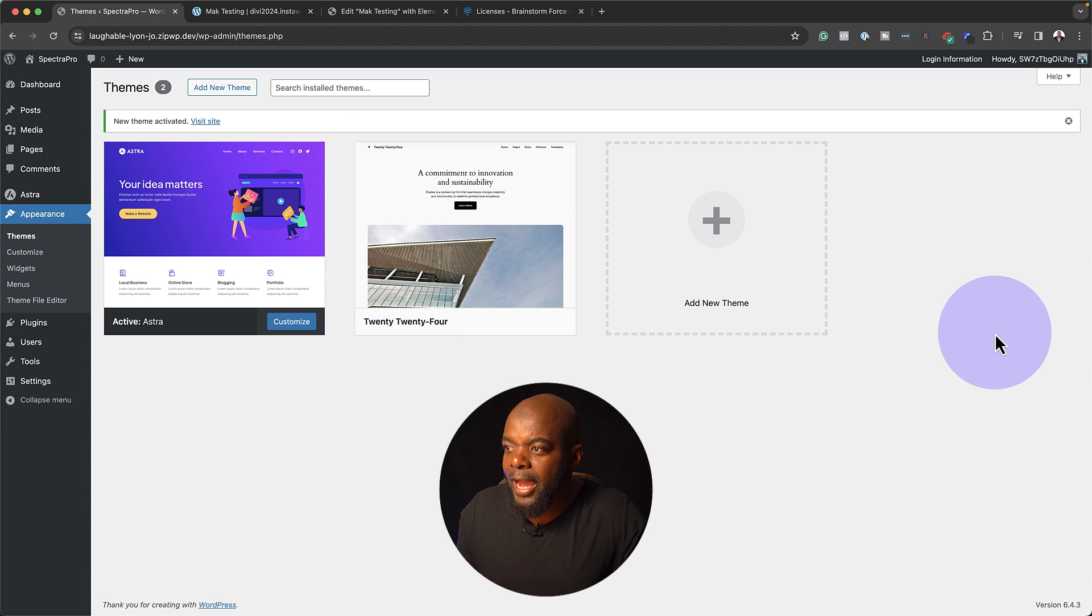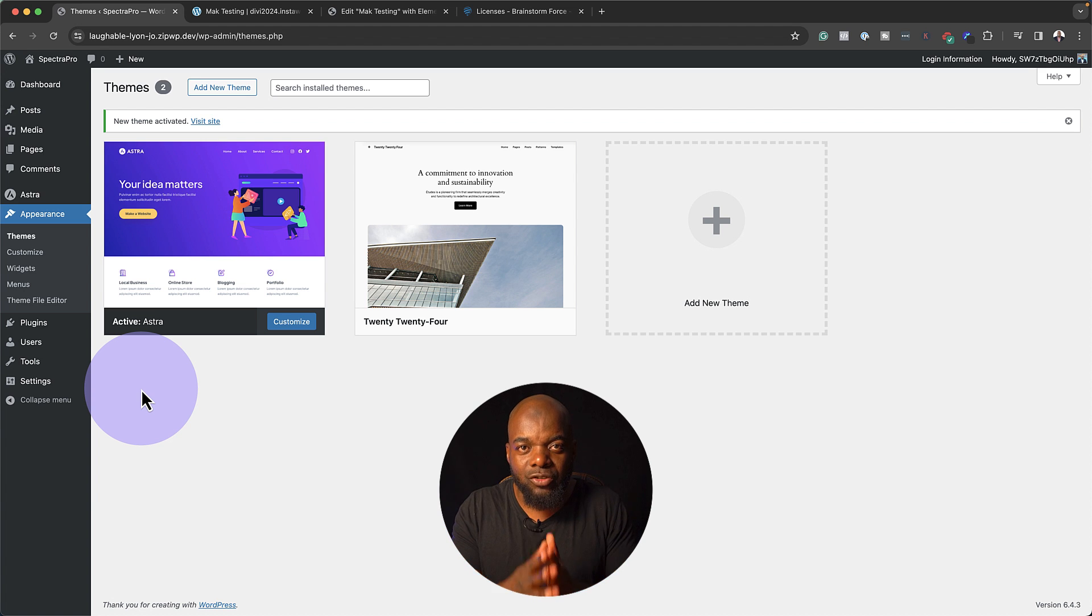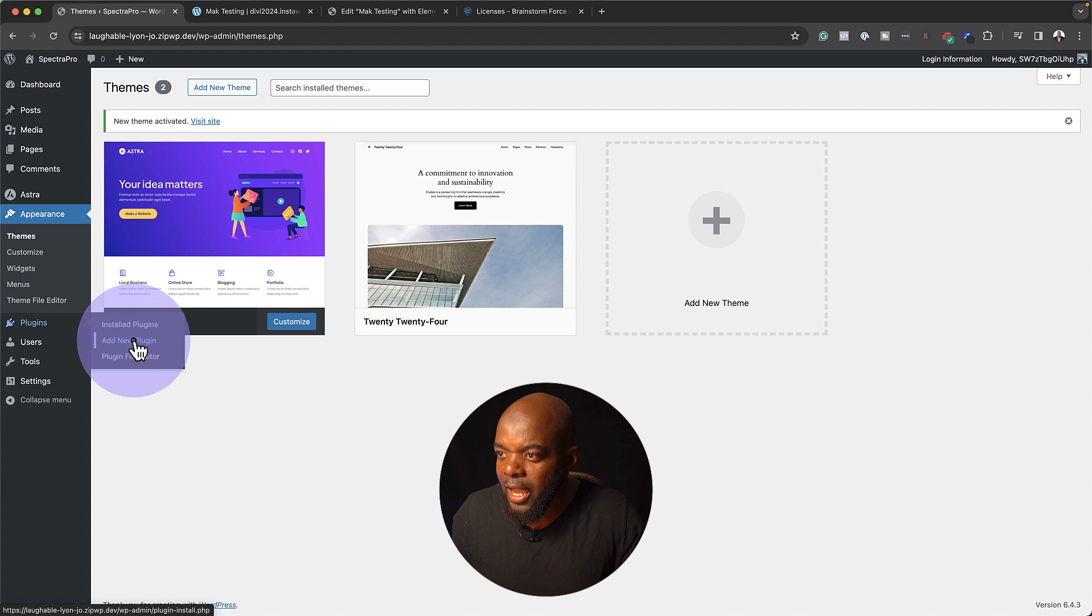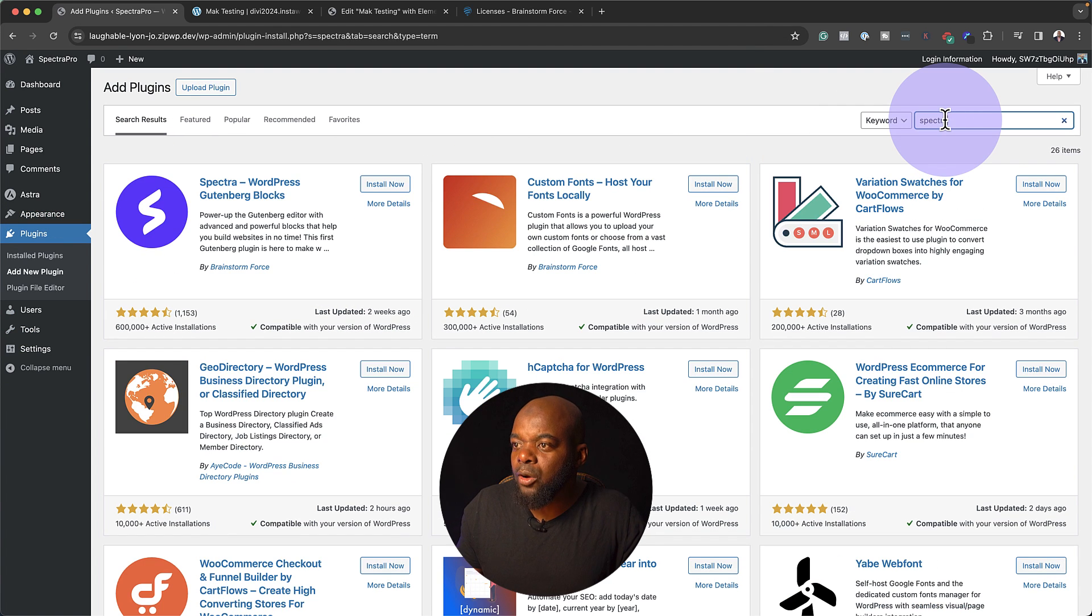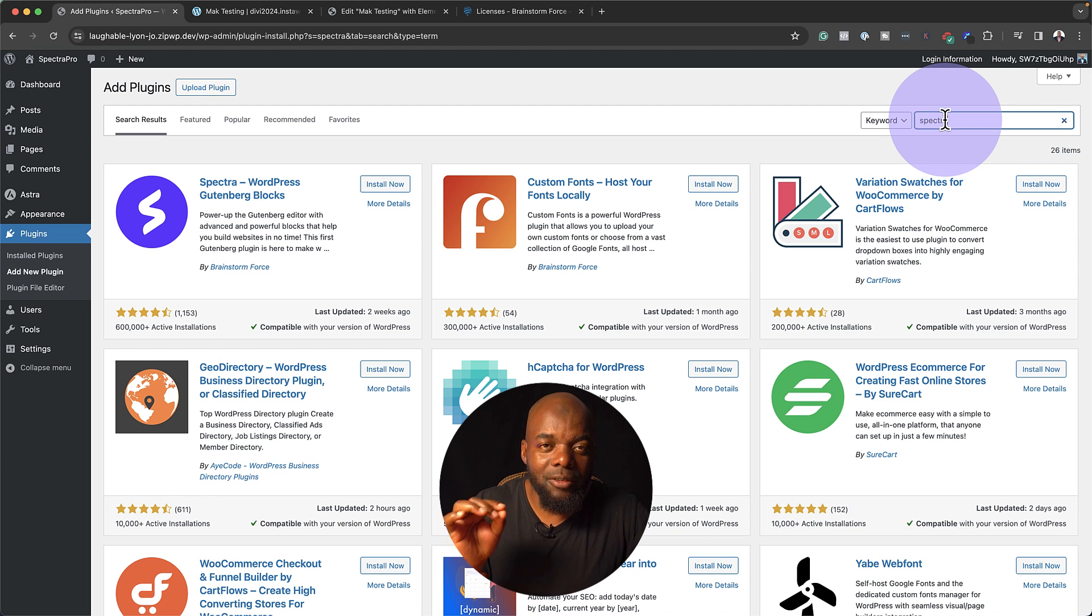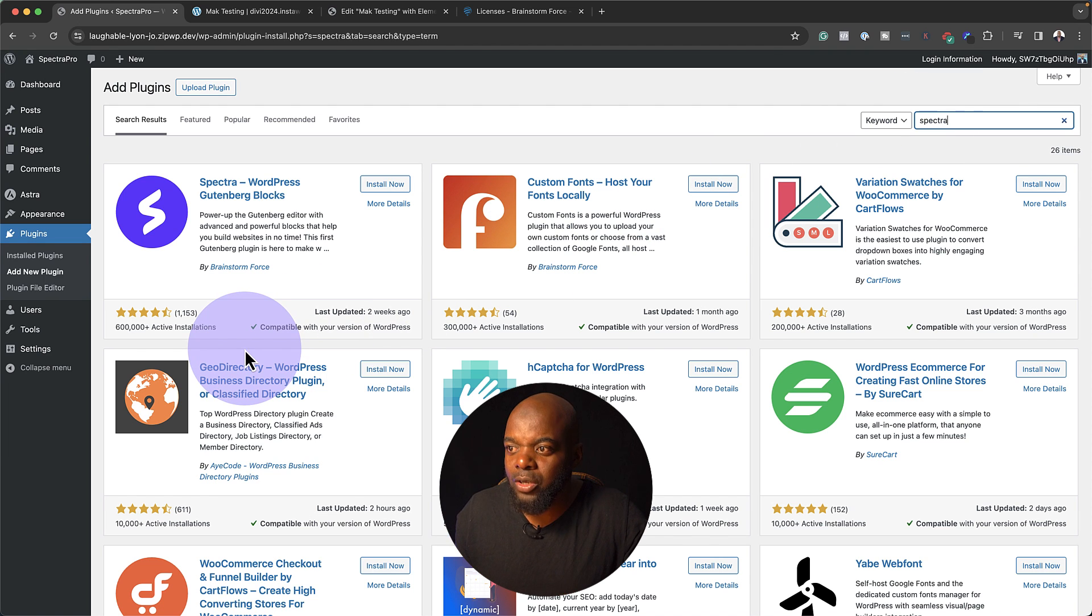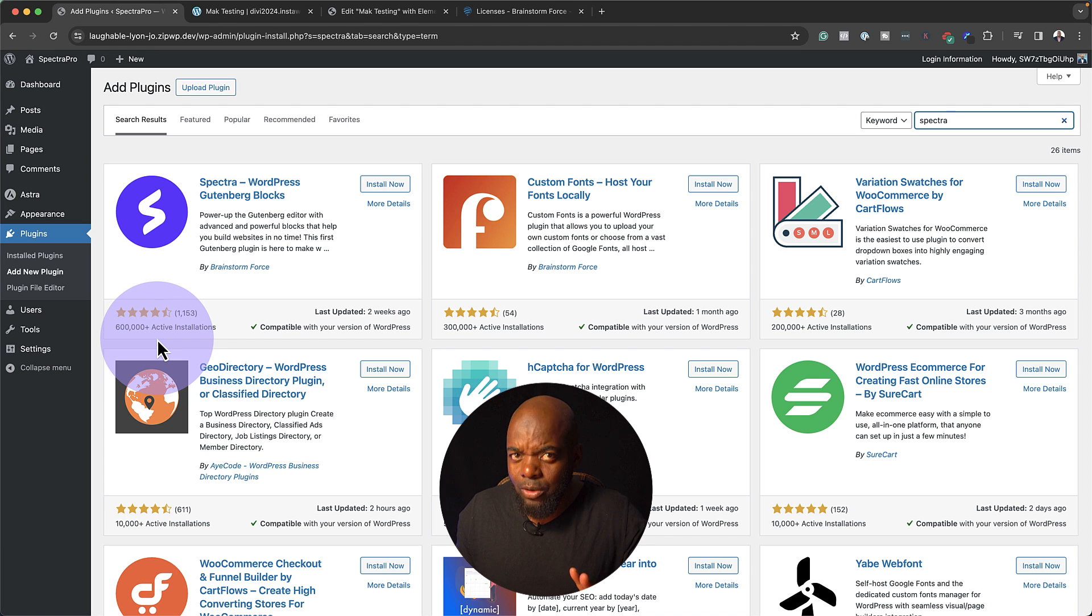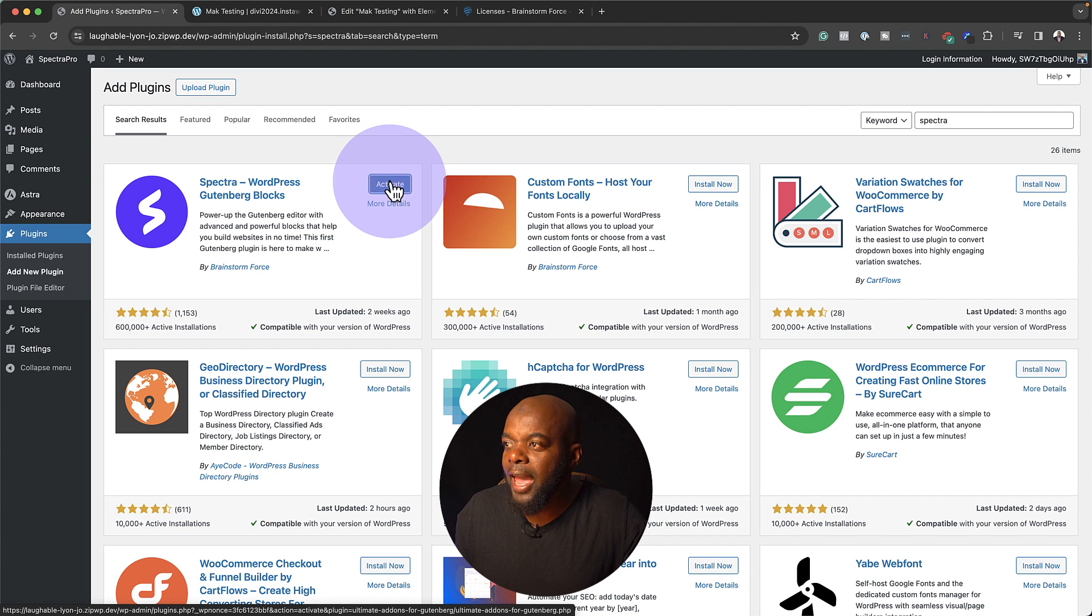Now we're activated. I'm not going to go in and do any customizations here because our focus is going to be on Spectra Pro. To install Spectra, I'm going to come over here to Plugins, click on Add New Plugin. The first sign, if you're going to be taking a look at a product in WordPress, is to take a look at the star reviews. So far we can see here the star reviews are good. And this has been installed over half a million times. That's a good thing. I'm going to click on Install and we're also going to activate it.